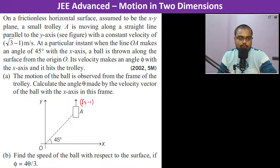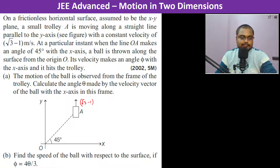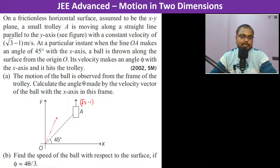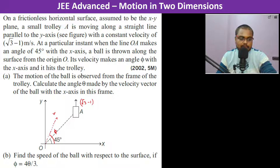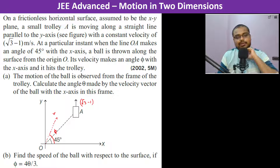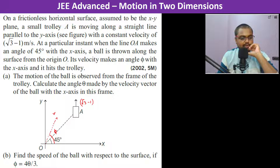The ball is thrown along the surface from the origin O. Its velocity makes an angle φ with the x-axis and it hits the trolley. The ball goes with velocity v at angle φ. The motion of the ball is observed from the frame of the trolley. We need to calculate the angle θ made by the velocity vector of the ball with the x-axis in this frame, and find the speed of the ball with respect to the surface if φ = 4θ/3.